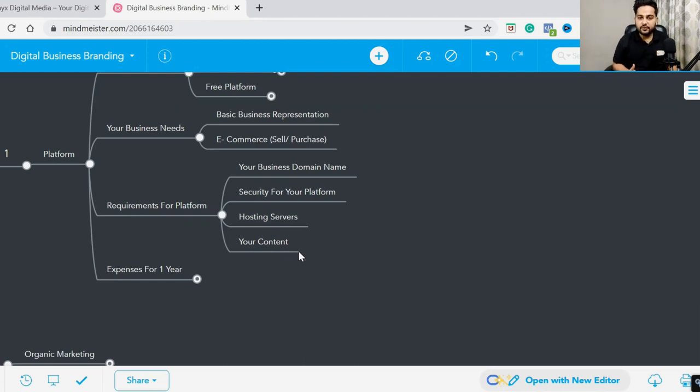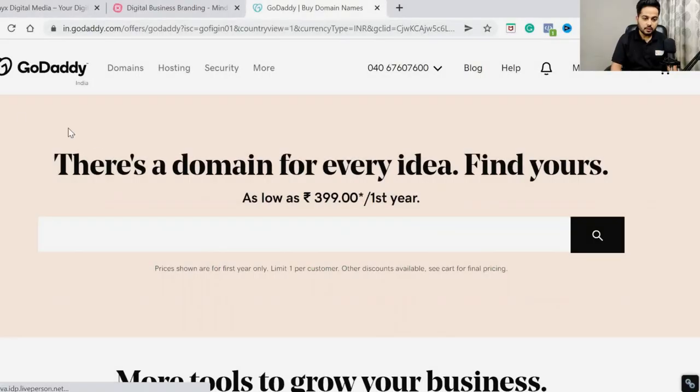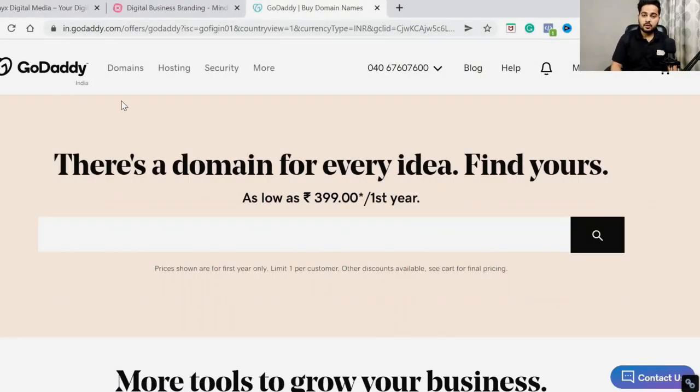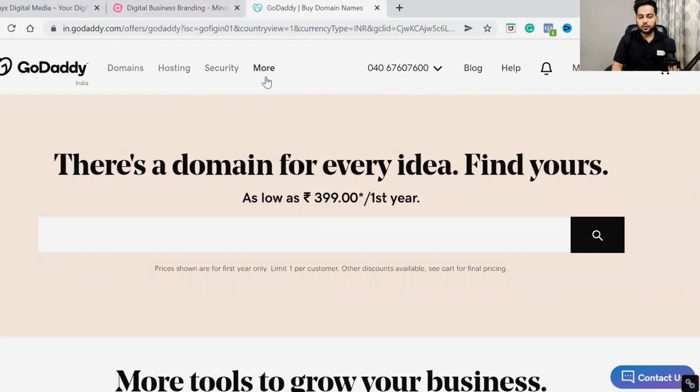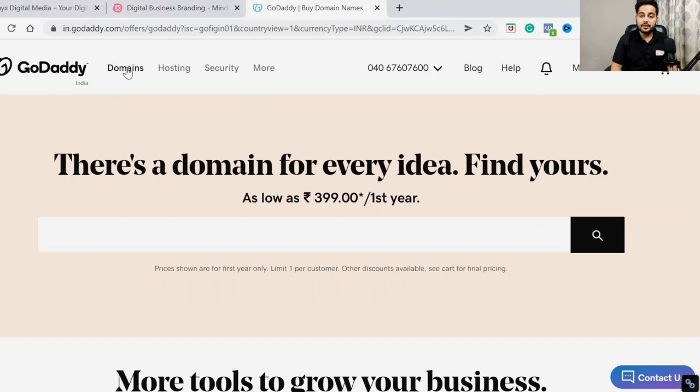So you need to get this ready. You need to prepare content for your website. Now let's talk about GoDaddy. Hopefully you've heard the name. If you go online, here you can get domain, hosting, security, everything.